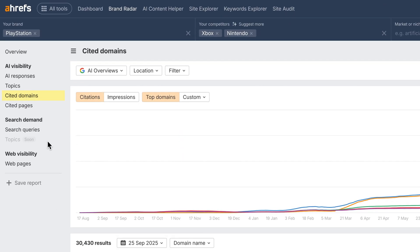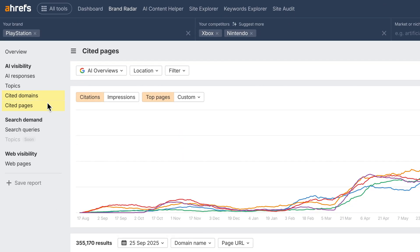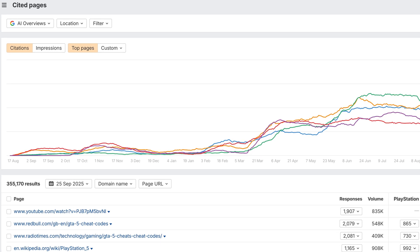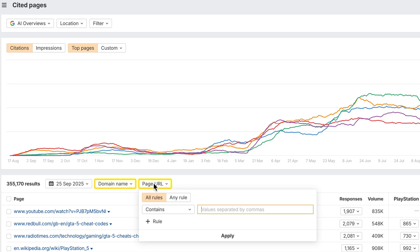Over in Cited Domains and Cited Pages, we've shipped two key improvements. Both reports now have dedicated filters that work on the actual domain names and page URLs. Unlike the main filter bar, which just removes responses that don't match.